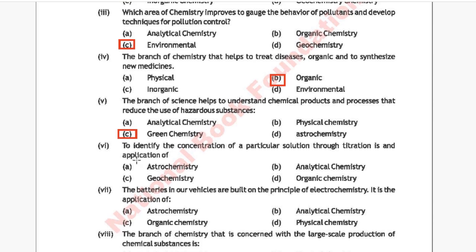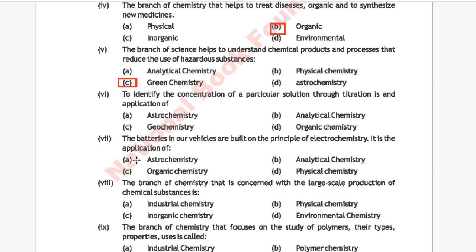Question 6: To identify the concentration of a particular solution through titration is an application of which branch? Option A: astrochemistry, Option B: analytical chemistry, Option C: geochemistry, Option D: organic chemistry. The correct answer is Option B, analytical chemistry.